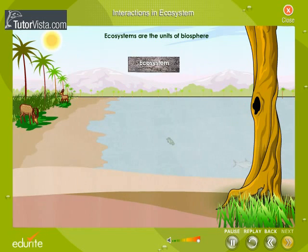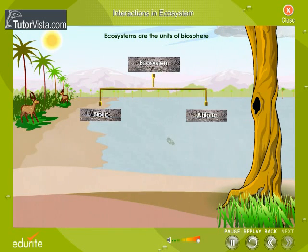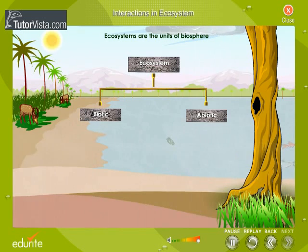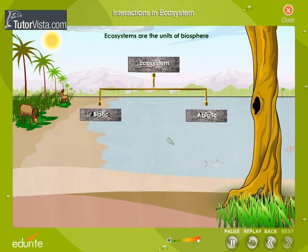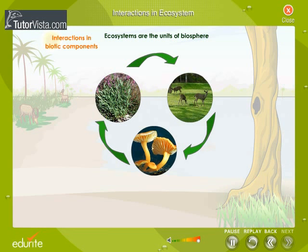Ecosystems are the units of the biosphere. The components of an ecosystem fall into two categories: biotic or living, and abiotic or non-living. There are interactions and intra-actions among these components. Intra-actions in biotic components refer to interactions among biotic components.